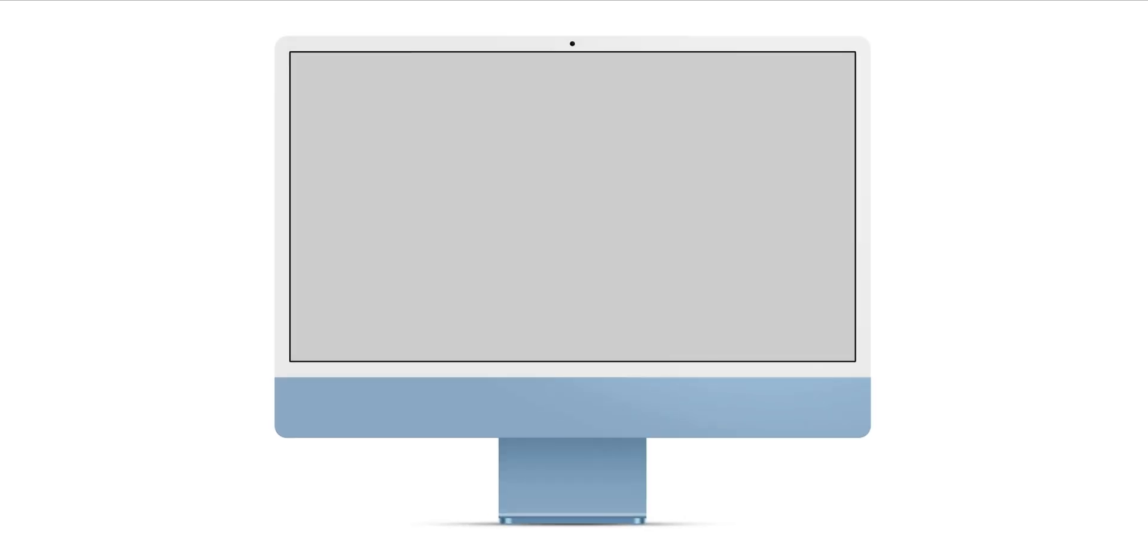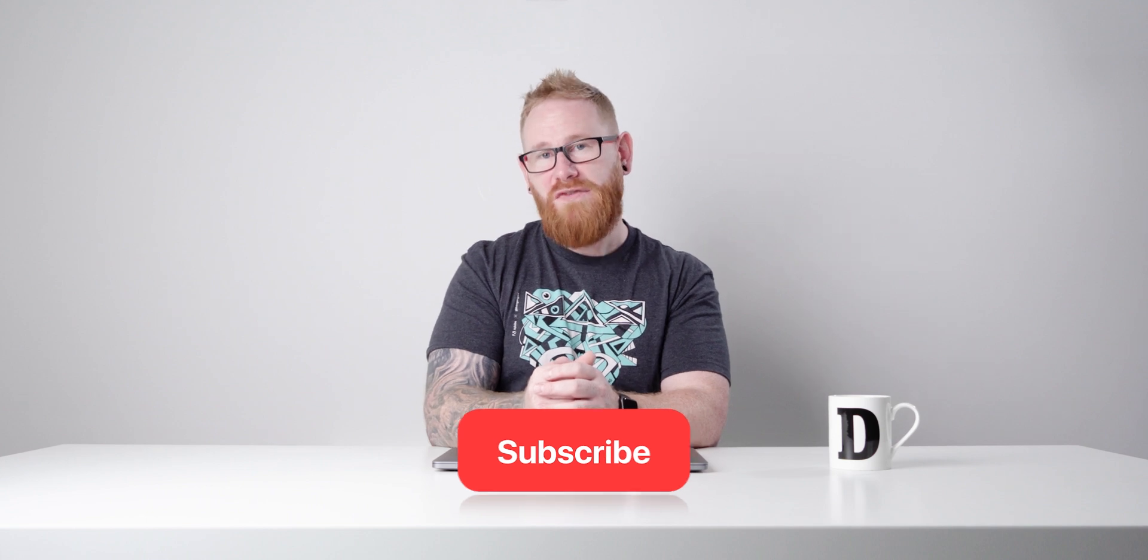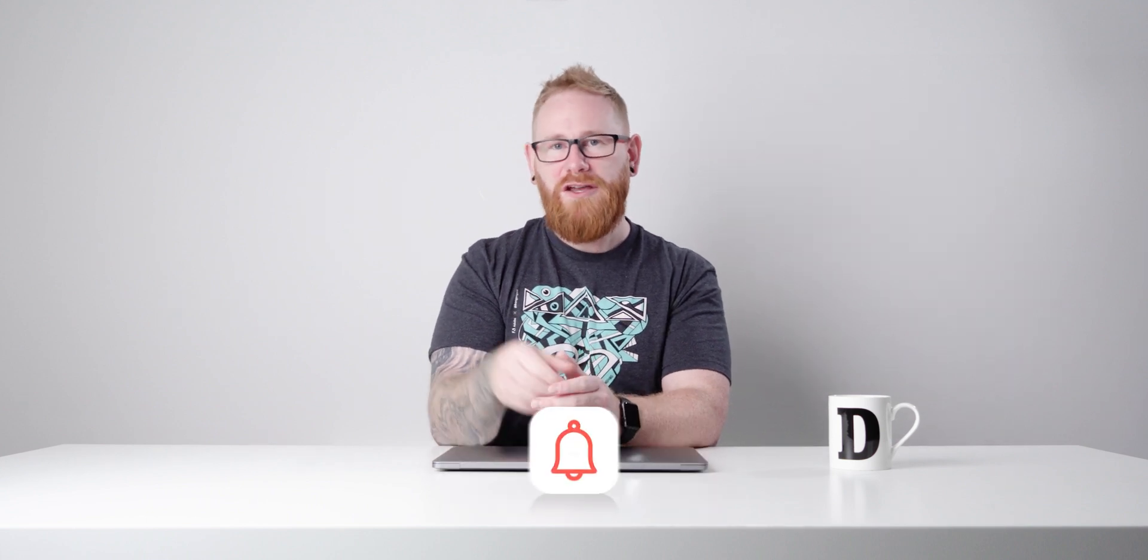And there we go. So that wraps up the video. Hopefully you enjoyed this one. And if you have any questions about the techniques used in this video or you'd just like to say thanks, well, we've got the comment section down there. Don't forget to subscribe if you'd like to see more videos like this. You can also ding the bell for notifications. But anyway, that's it from me. Take care and I'll see you next time.